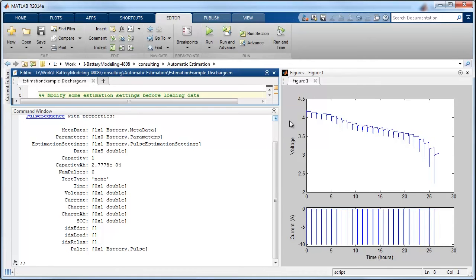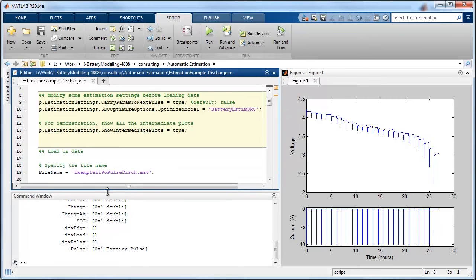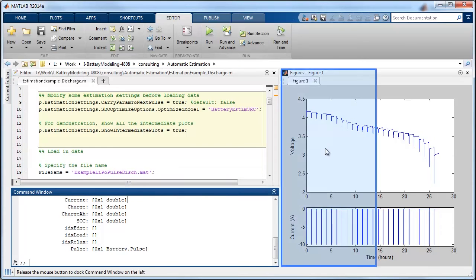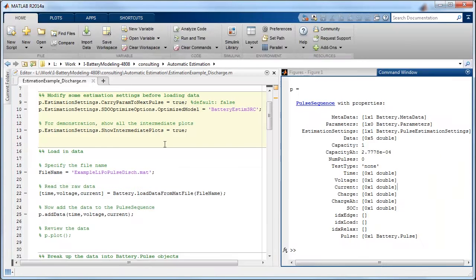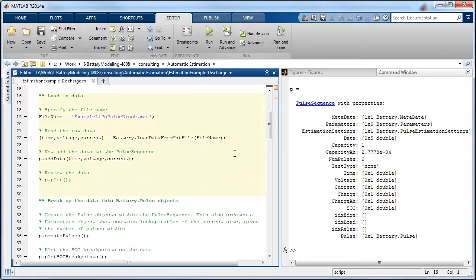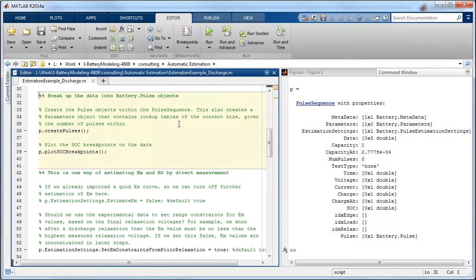So everything that was important from this data set has been loaded into this data object that we created. So we're going to set some specific settings for this object, and then we're going to load in the measured data set.